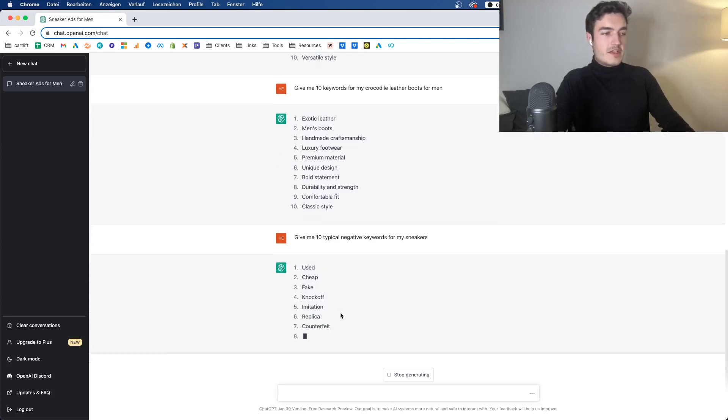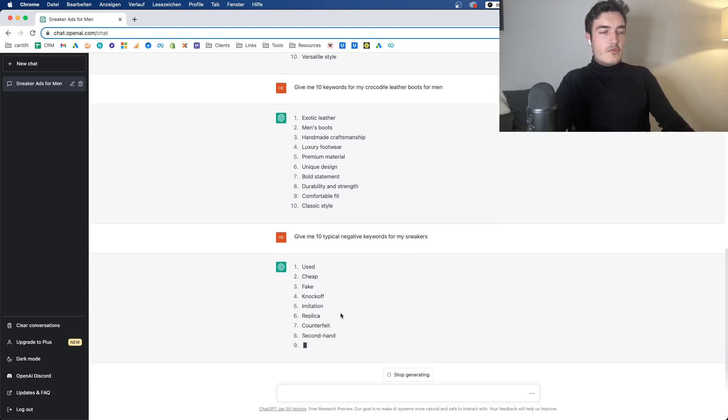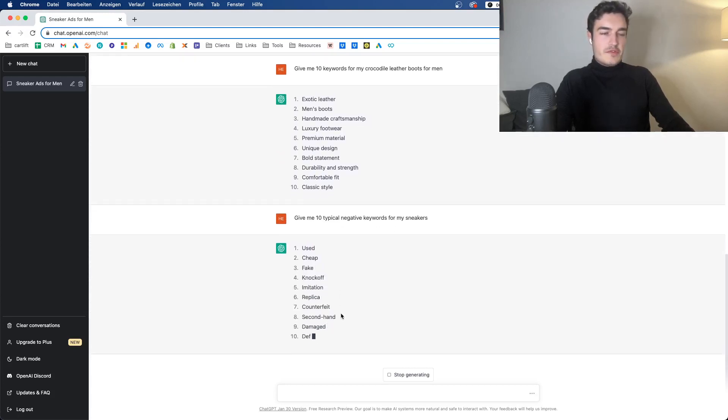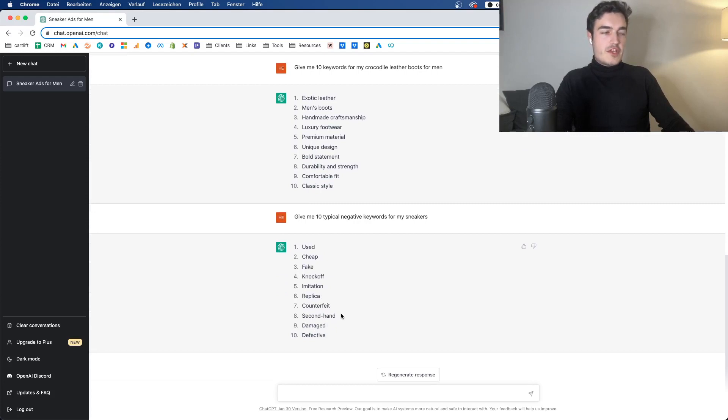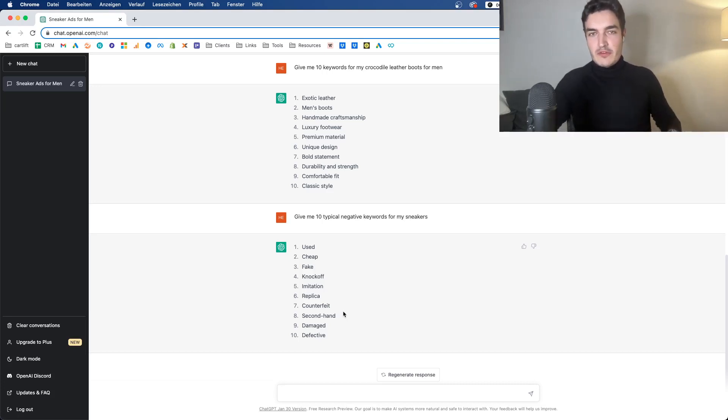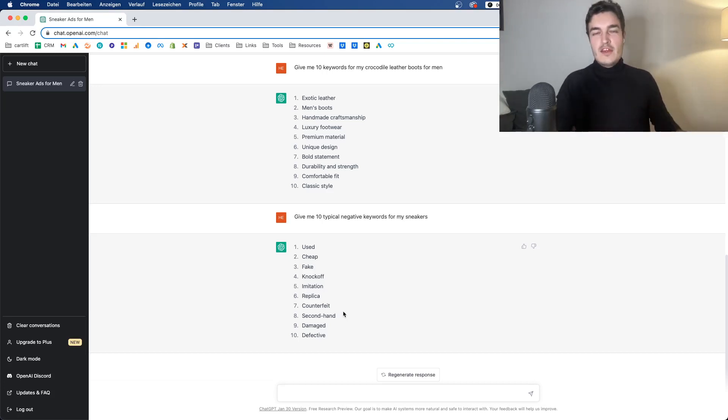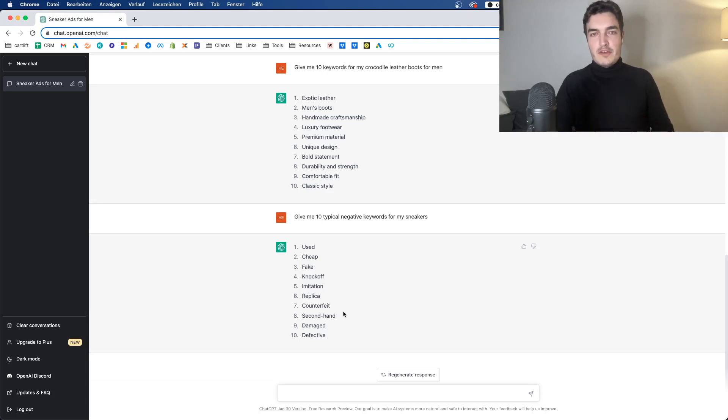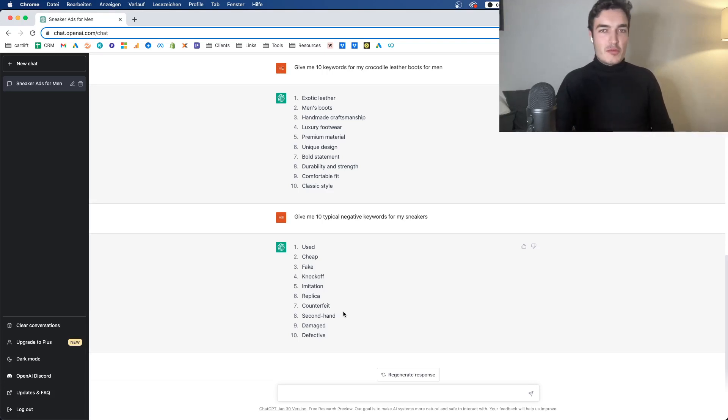Used, cheap. Yeah, you know, the classics, right? Fake, knockoff, imitation. Of course, it's much more difficult for ChatGPT to think about negative keywords. Because ChatGPT doesn't know what all the different search queries might look like that people enter into Google.